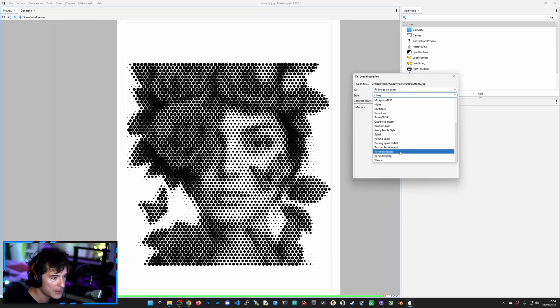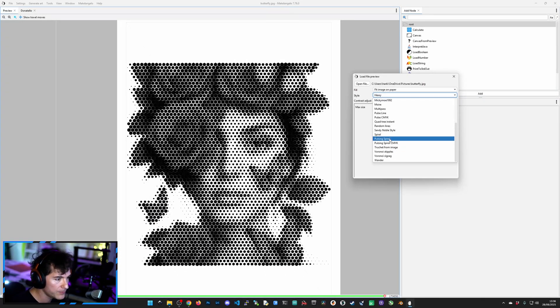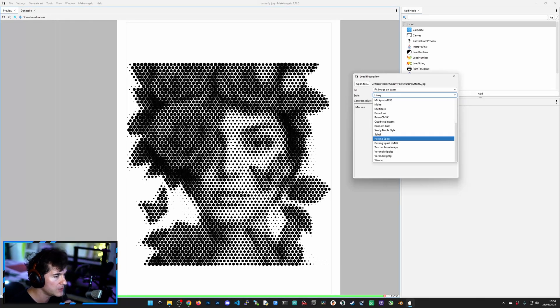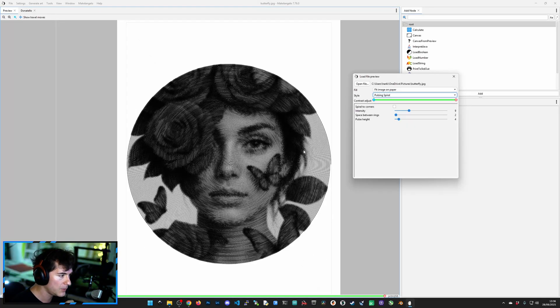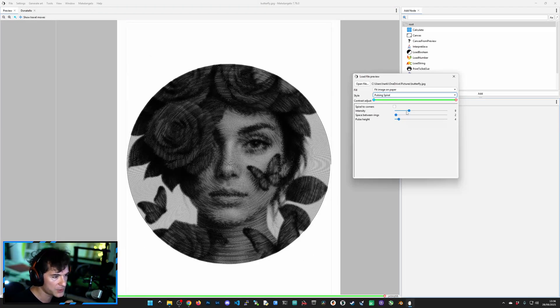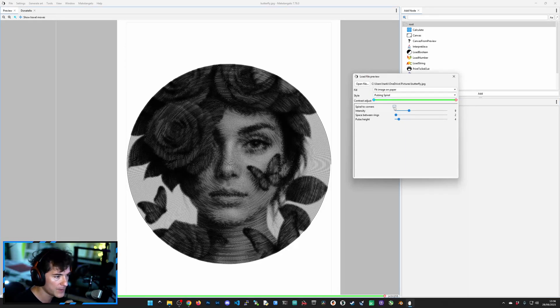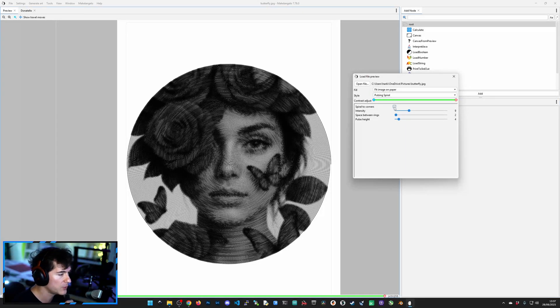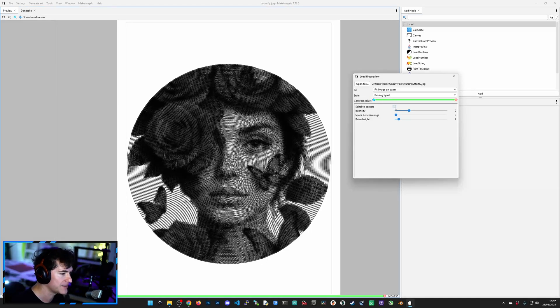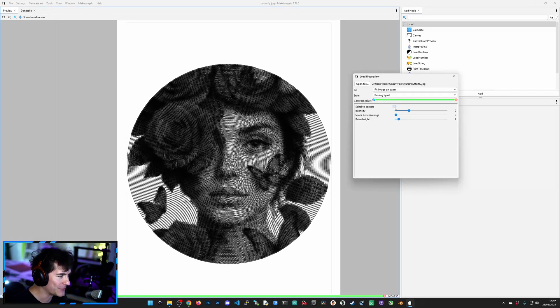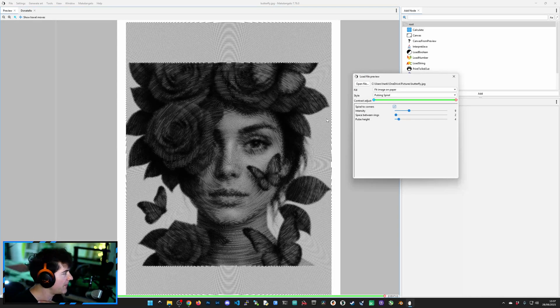And if you go back to the Pulsing Spiral here, which is similar to the one that I do, you have a bunch of parameters that you can mess around with. Spirals to Corners is my favorite one because I have not developed this system yet on my script. So well done then. And there it is.